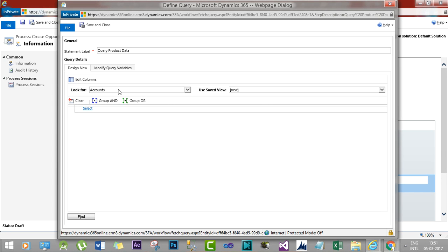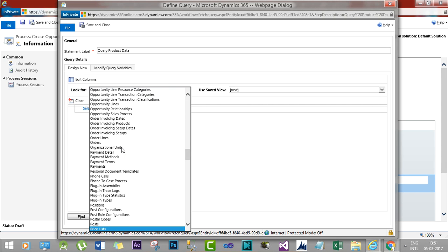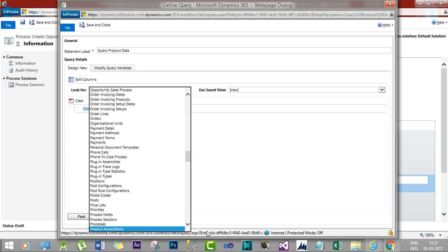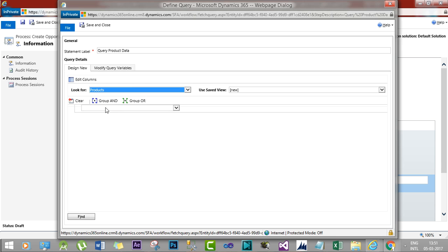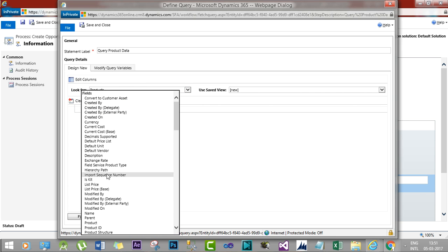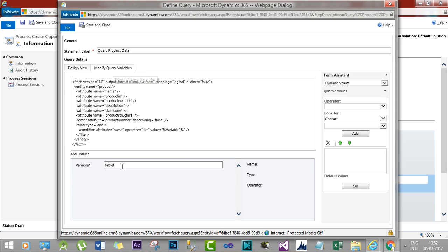In the Set Properties window, we will build the query. Change 'Look For' to point to the Product entity, scroll down and select the Product entity. Add a filter on the Name field: Name contains 'tablet', because we want to retrieve all products whose name contains 'tablet'. Once you design this, you can go to Modify Query Variables and also assign a dynamic variable there.